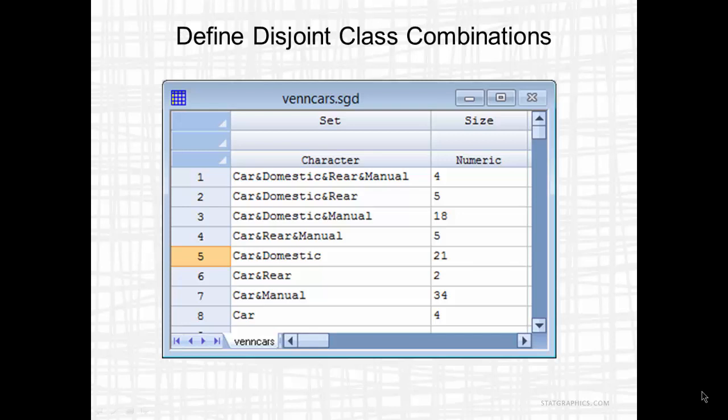The first set, the set in the first row, is Car and Domestic and Rear and Manual. That means cars having all those features. In the data set, there are a total of four cars which are domestic and rear wheel drive and manual transmission.